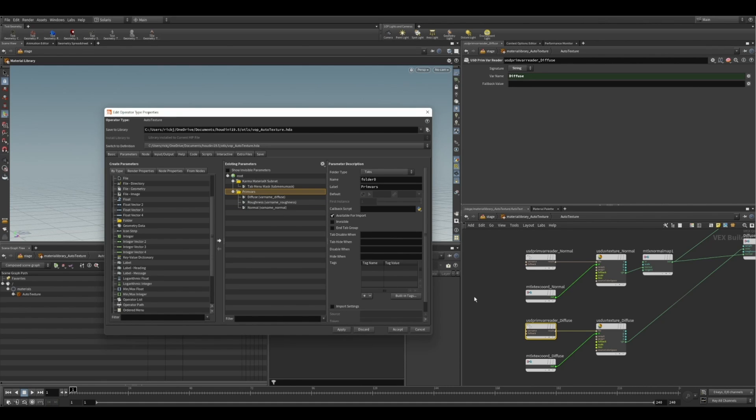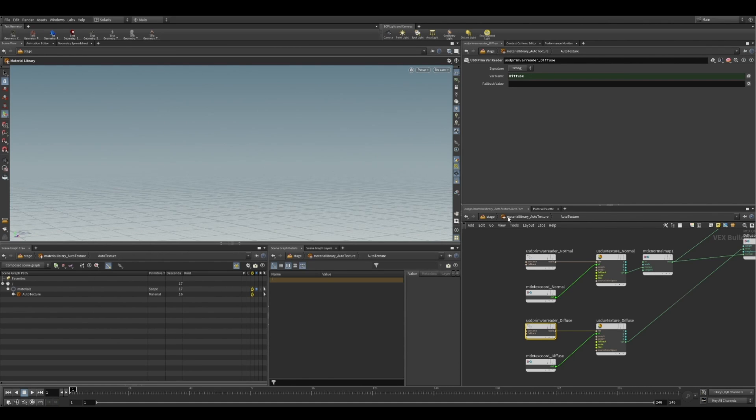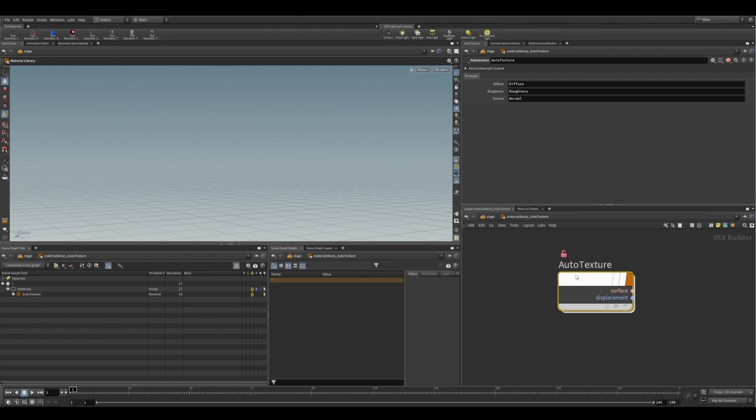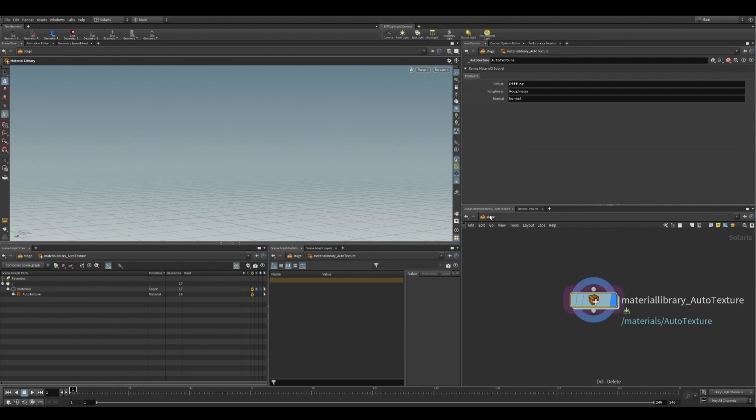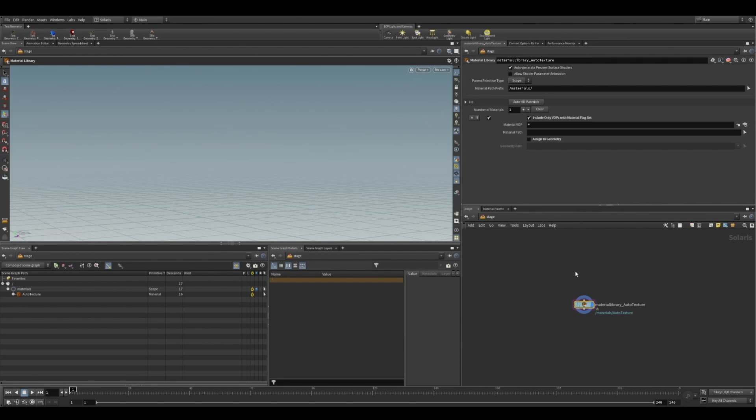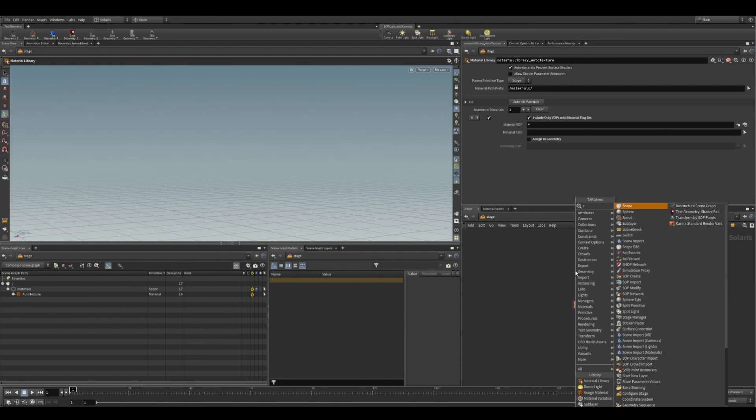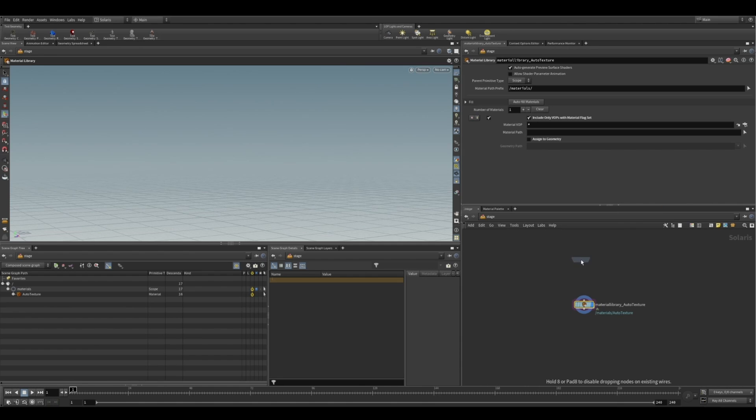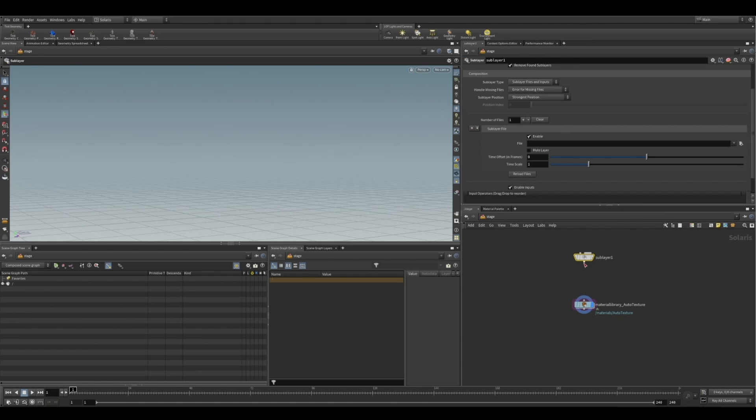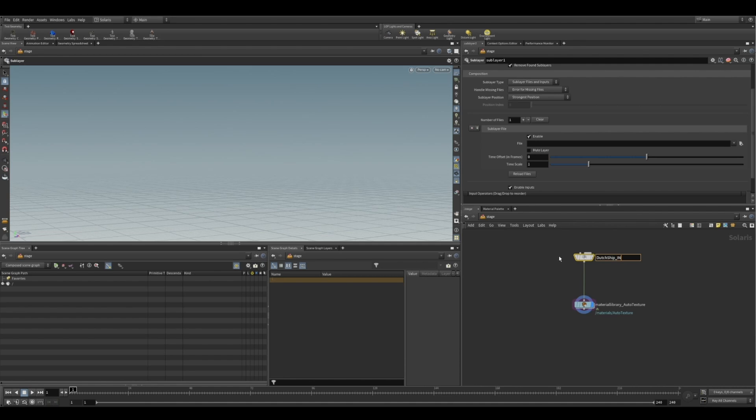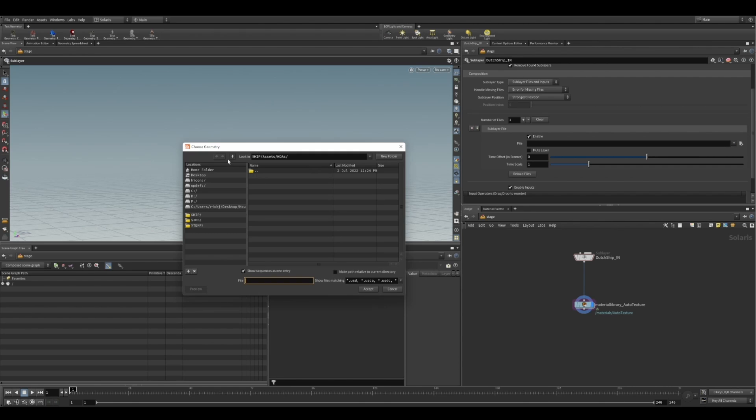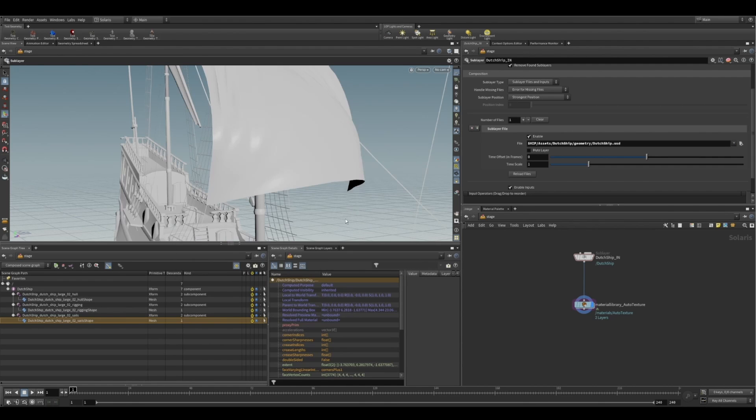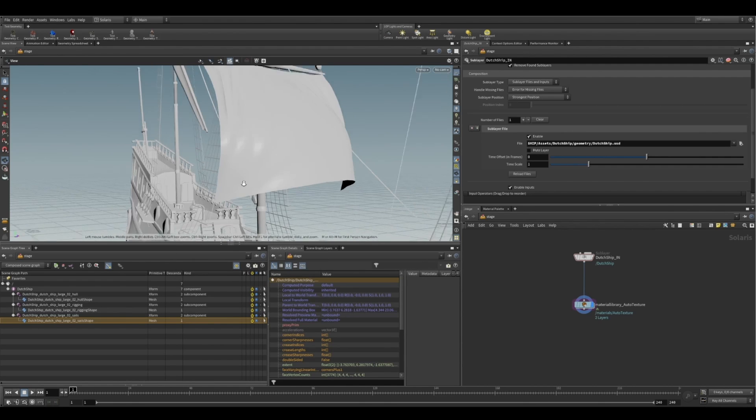And then let's now start setting up the actual publishing of our Primvars. Or some might like to think it as texture publishing. So, yeah, let's jump out back into our stage. And we can import our assets. So I'm plugging that into the auto texture. And I'm just going to call this the name of the asset. So the Dutch ship. Great. So I'm just going to quickly find our asset on disk and load that in.